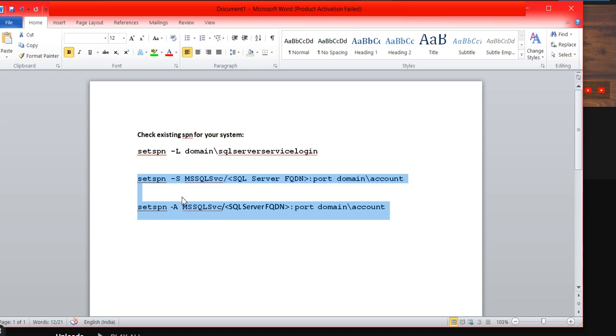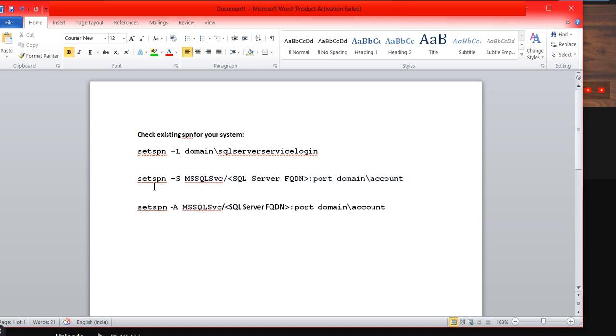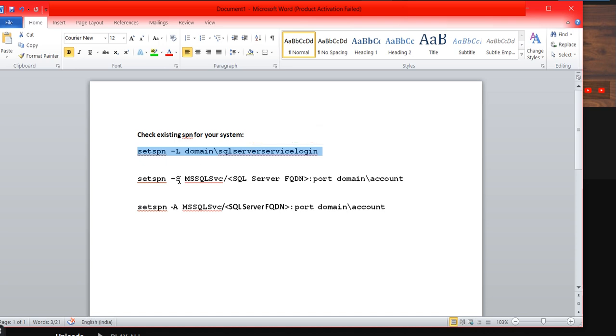If you use setspn -s, it will first check whether the particular SPN is already configured on the server or not. This check is done by setspn -s. If it's not there, then it will configure the SPN. But setspn -a is not going to check, it will directly implement. If it's already there, it will fail.